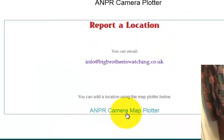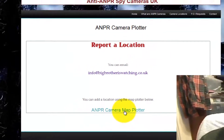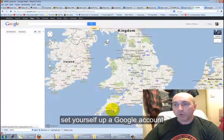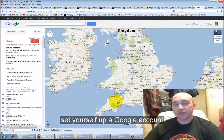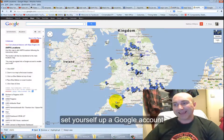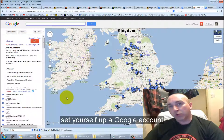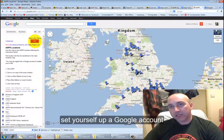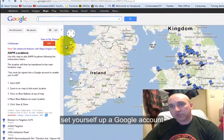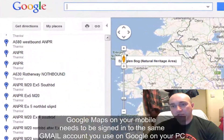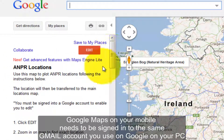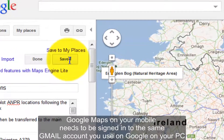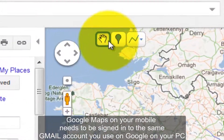Or you can use the link underneath — 'ANPR camera map plotter' — which is basically a Google Map. You've got to be signed in, so you need a Google account. On the left-hand side, click 'edit', because these are all the ones going into the system soon. You can scroll down and look at the ones pending on the big map, then press edit.